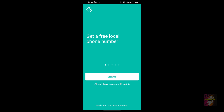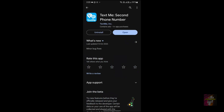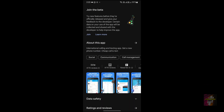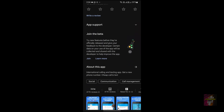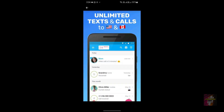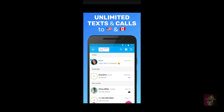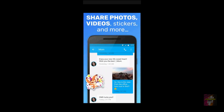Number two: the reviews for the TextMe application are not that bad — it has 10 million plus downloads, 477K reviews, and an average rating of 3.8 stars. Number three: Second Line is only available for Android devices, while TextMe is available for both Android and iOS. So TextMe is the winner in this category as well.